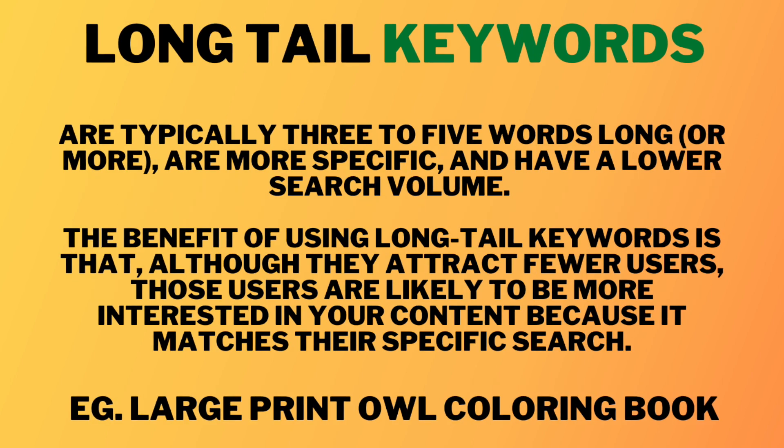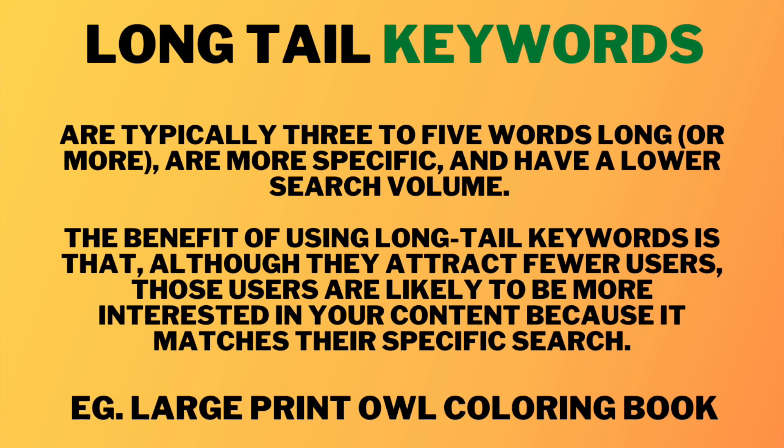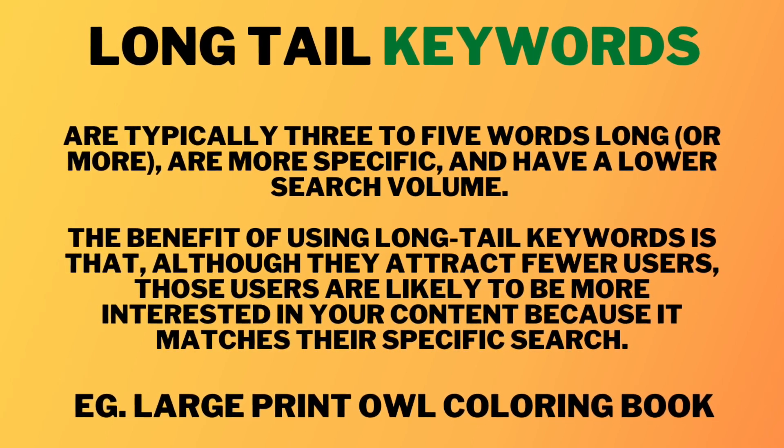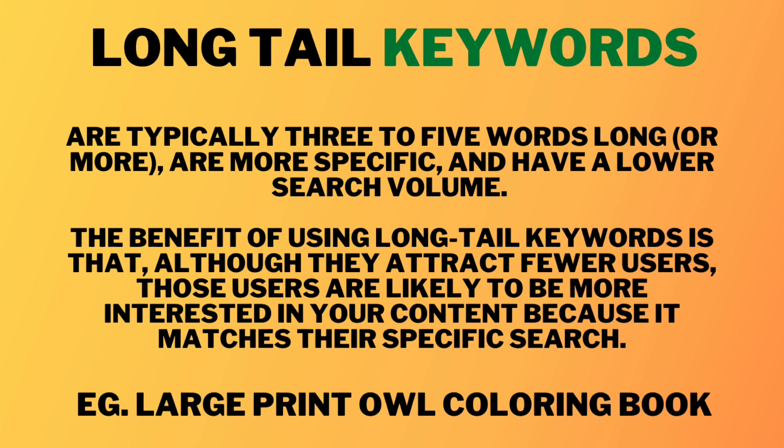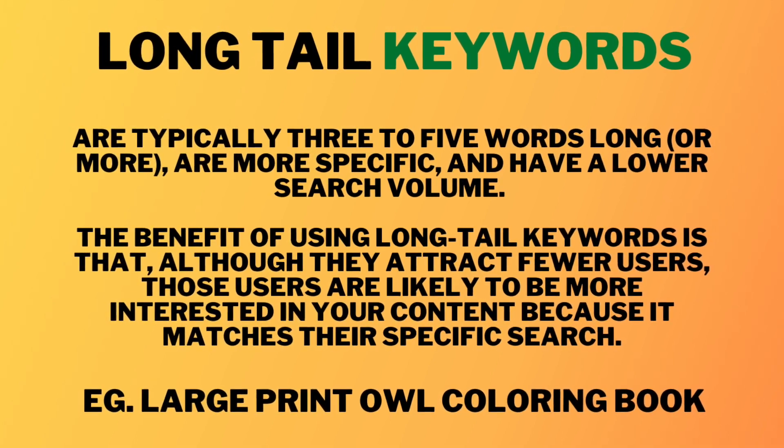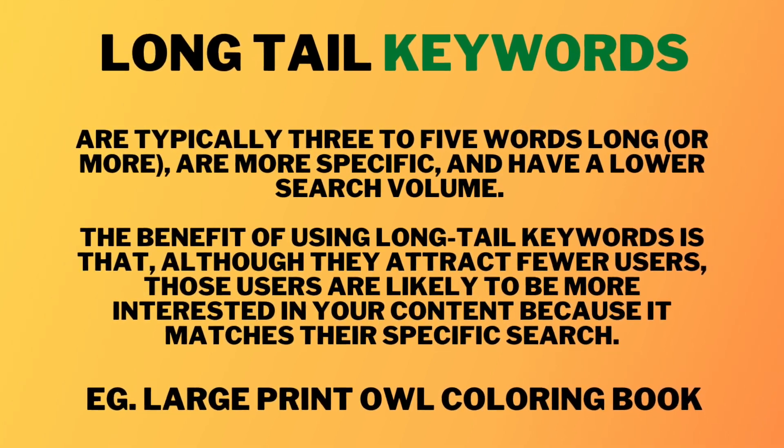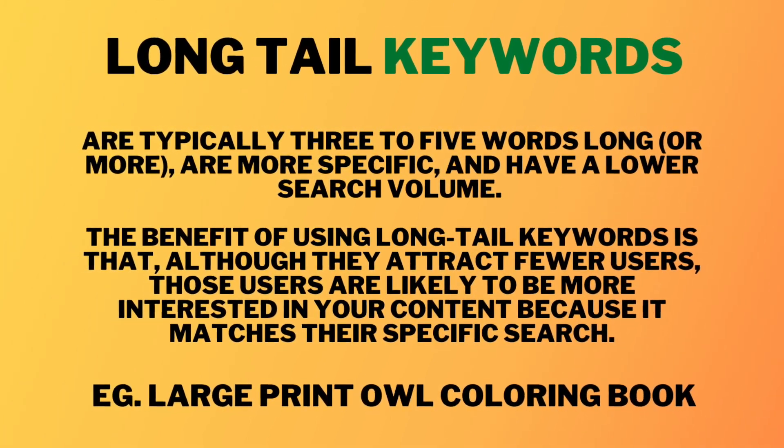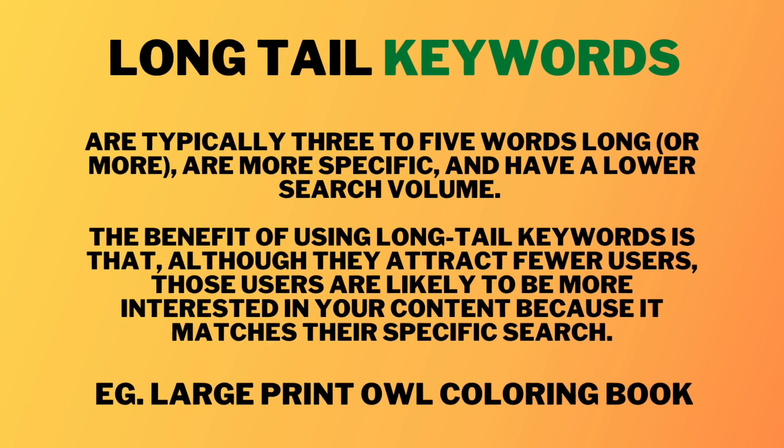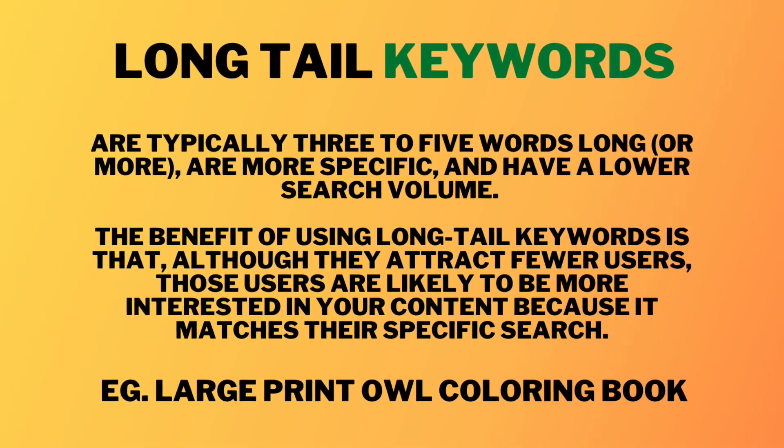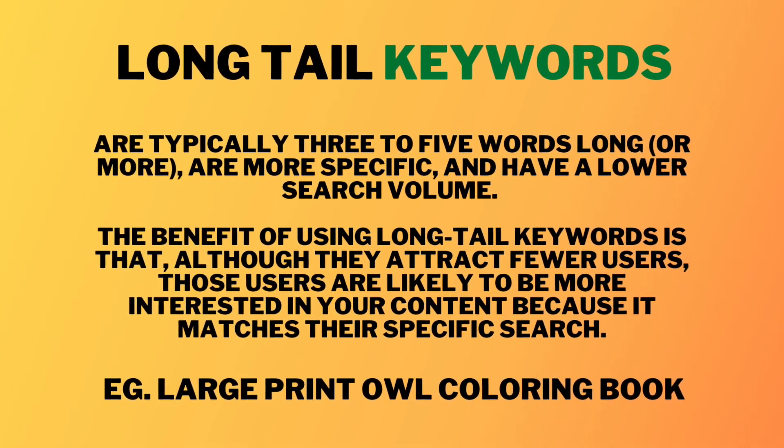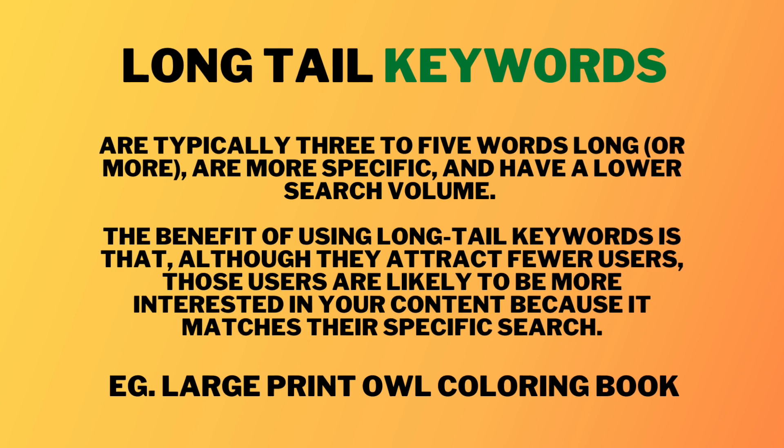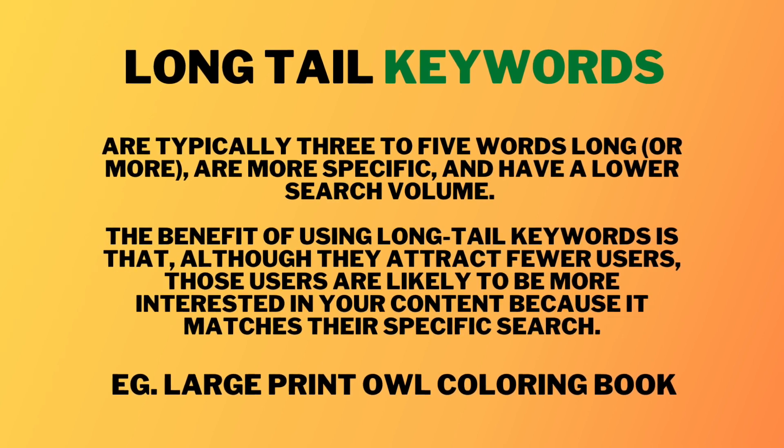Then on the other hand we have long tail keywords and these can typically be three words or more and these also have a lower search volume than the short tail keywords however as they are more specific they are more likely to attract your interested customer as it matches their specific search.